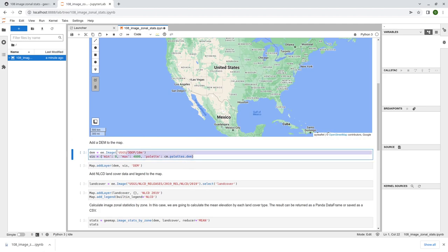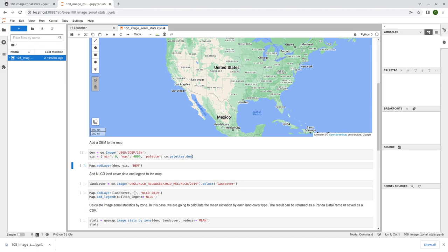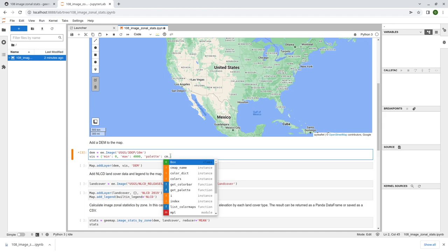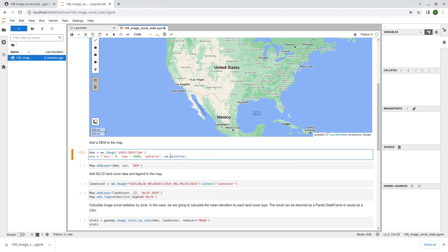Next, I'm going to get a DEM - the National Elevation Data for the U.S., 3DEP 10-meter resolution. This is what we are trying to use here. For visualization, we're going to use minimum zero and then 4,000 meters and a palette. So it's the cm palette DEM. You're welcome to change to others. What you need to do is just type cm, then hit tab on your keyboard and it's going to bring out the autocomplete. So just type palette, hit enter, dot, and then hit tab again.